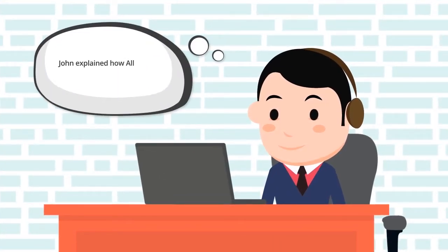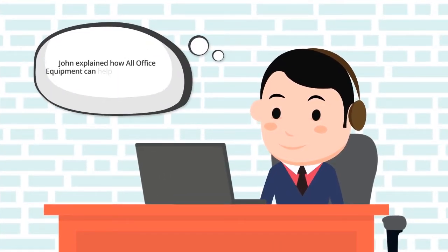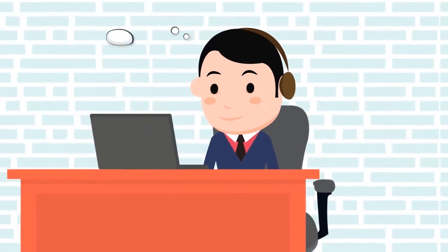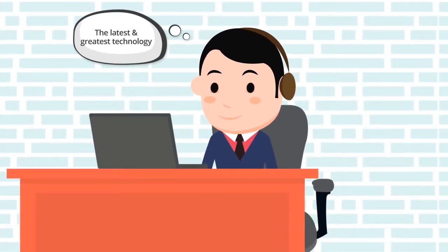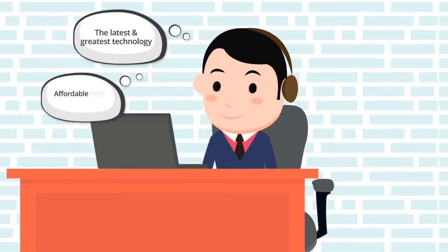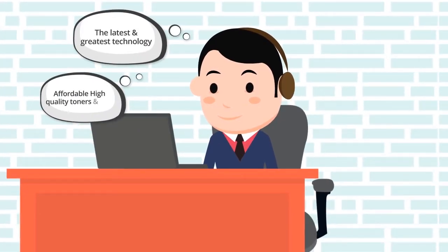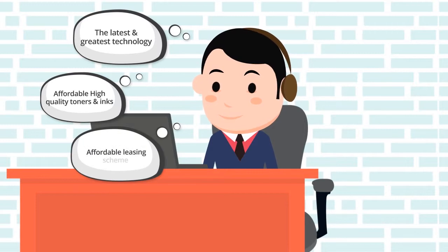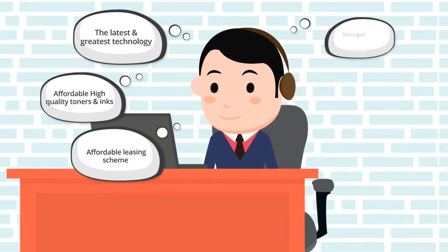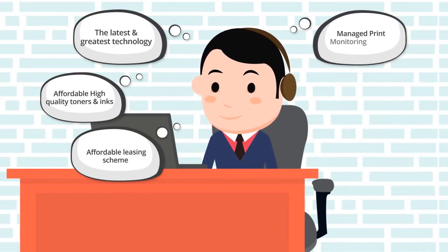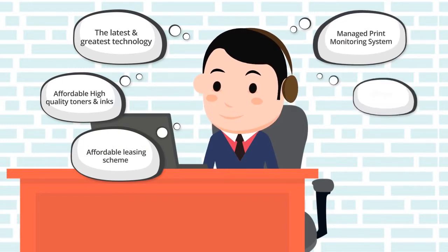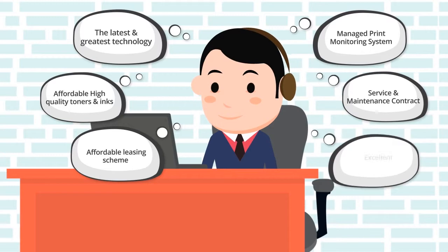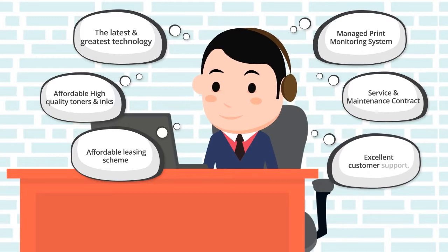John explained how All Office Equipment can help David's business save money and time with the latest technology, affordable high-quality toners and inks, affordable leasing schemes, managed print monitoring systems, service and maintenance contracts, and excellent customer support.